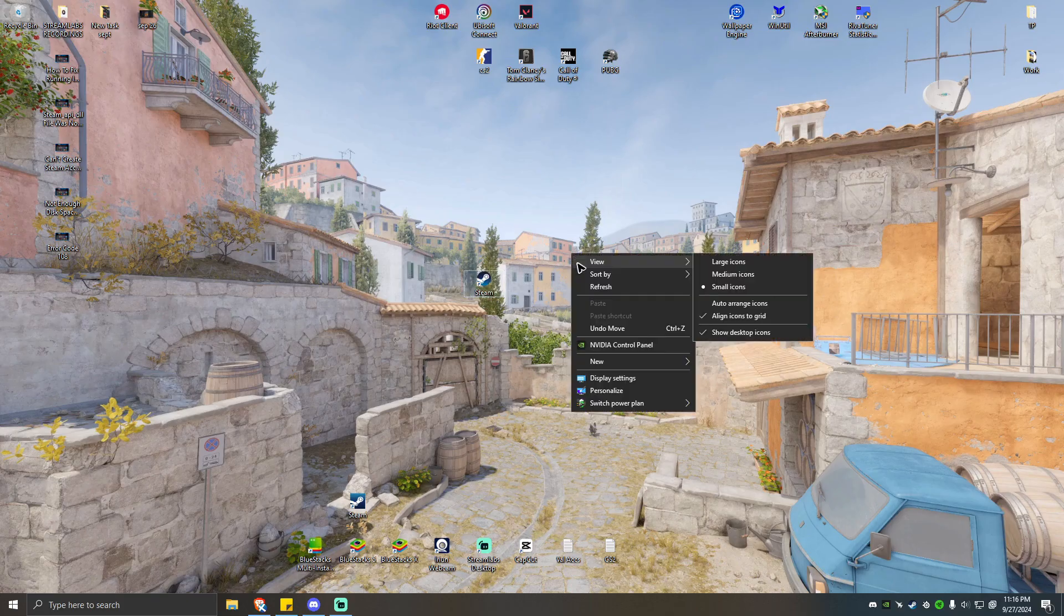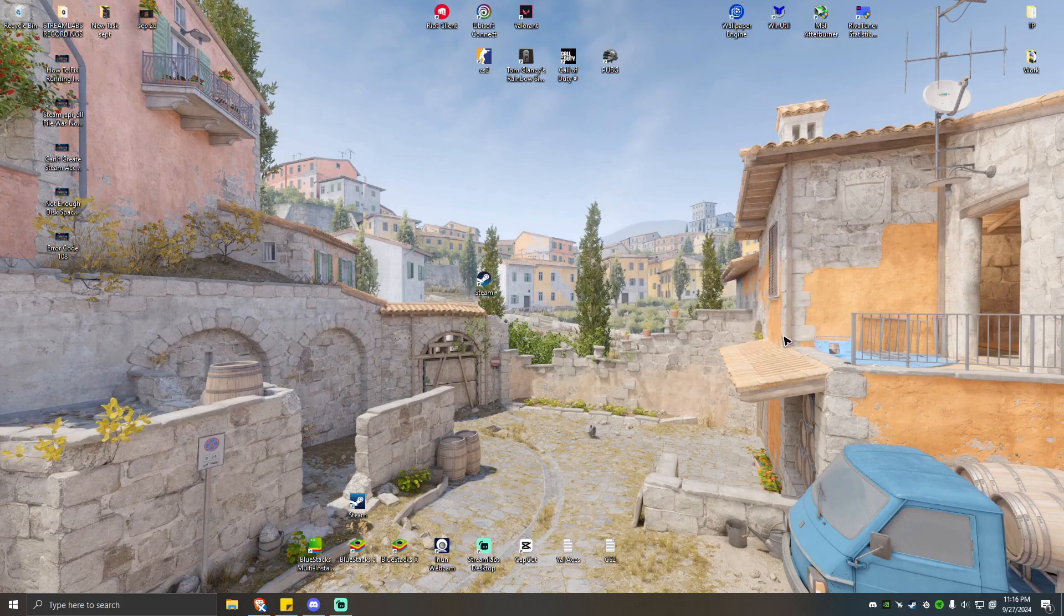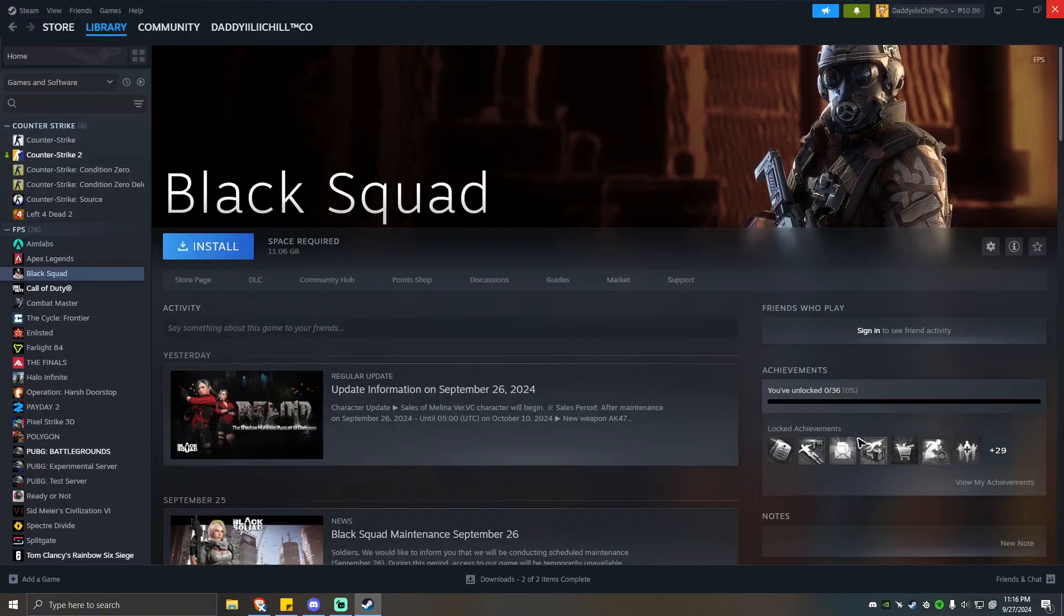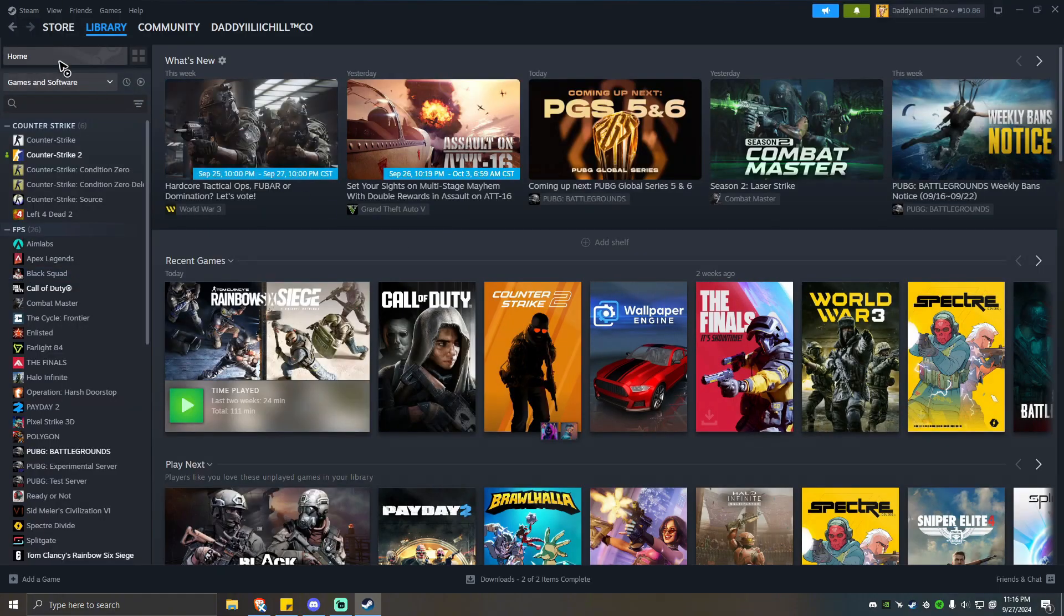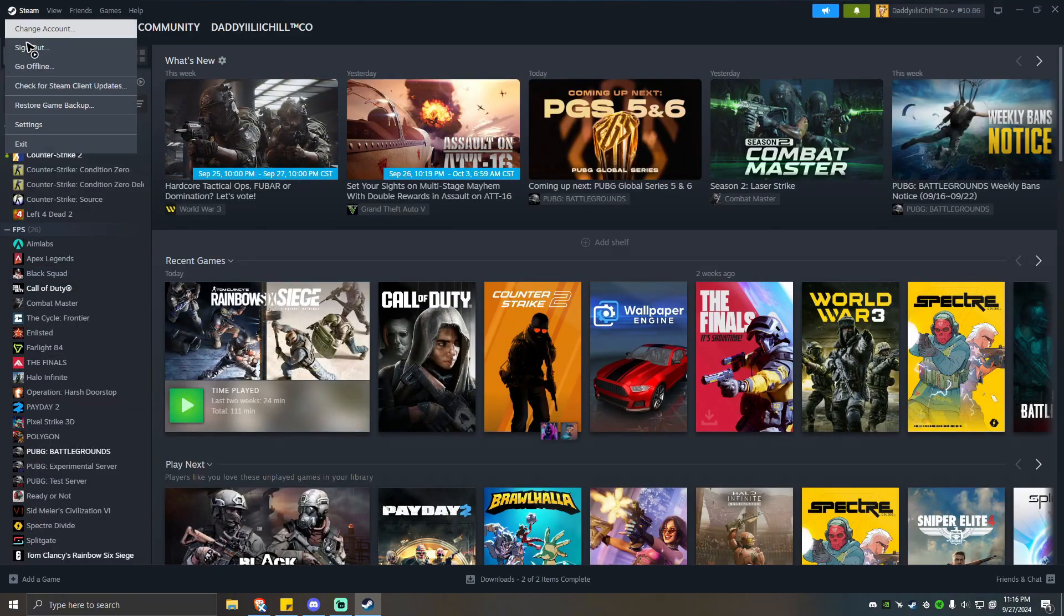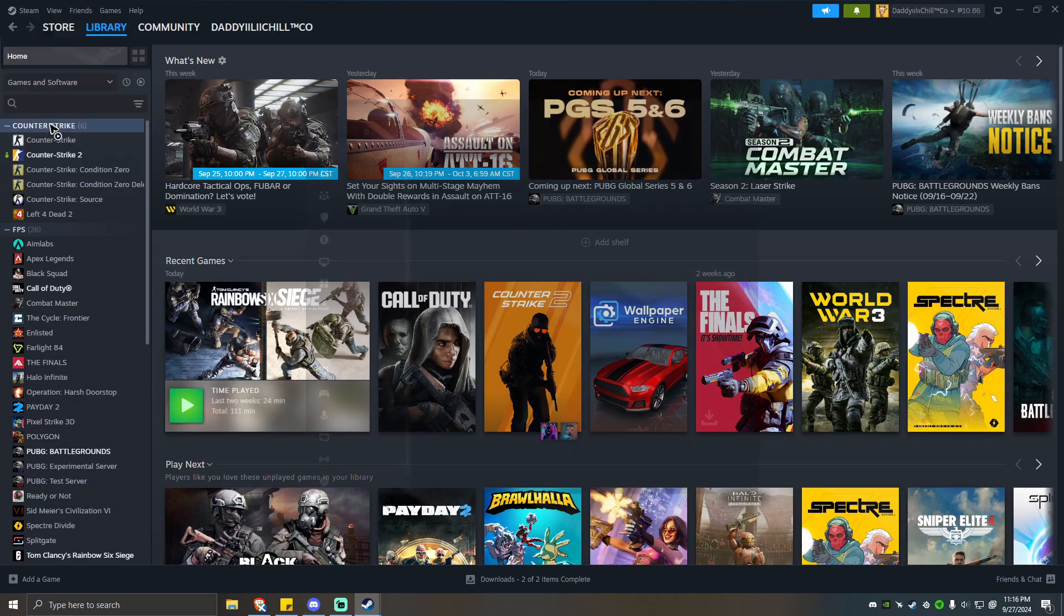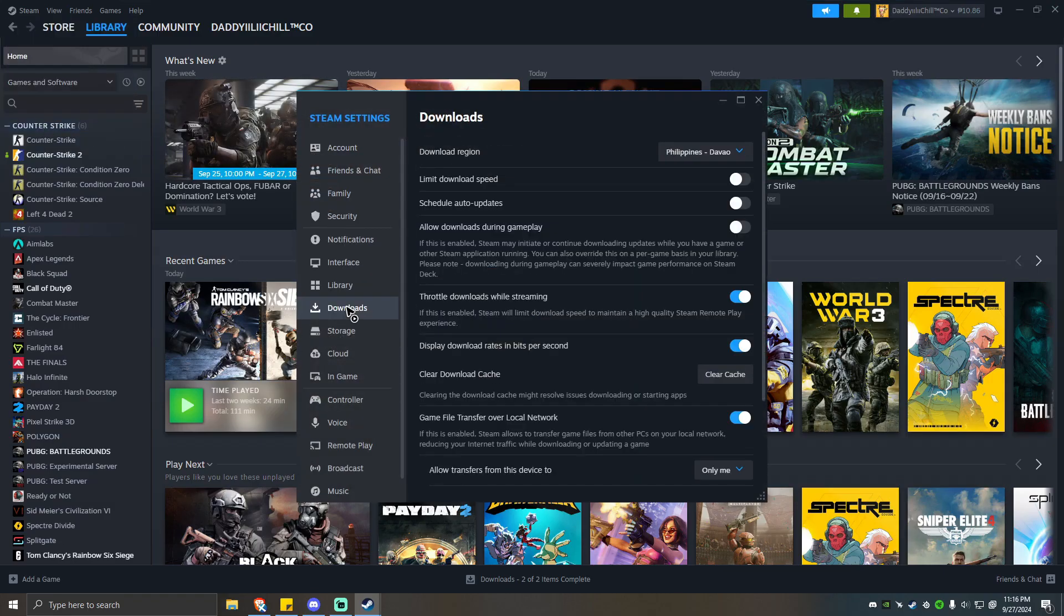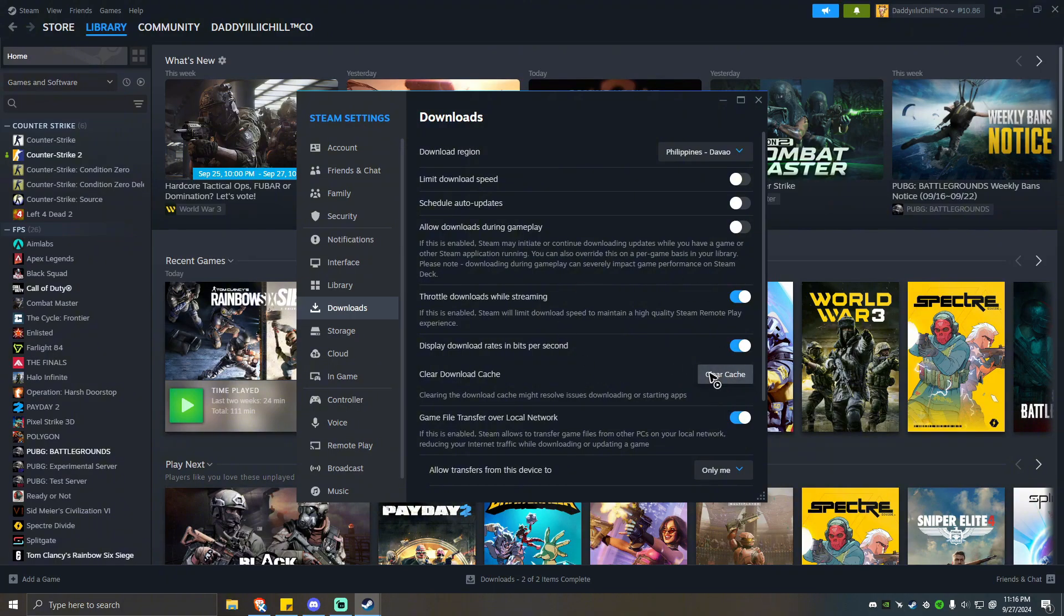Another option here is by clearing the Steam's cache. To do so, go to your library, hover your mouse into the top left, click Steam, settings, hover your mouse into downloads, and from here you should be able to see clear download cache. Go ahead and click on that, wait for the process to finish, and launch a game and see if it helps.